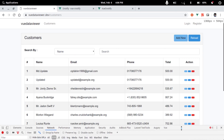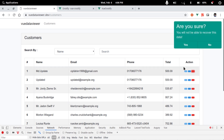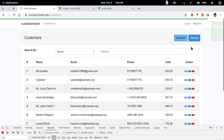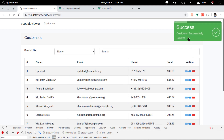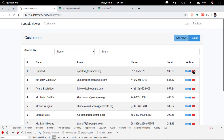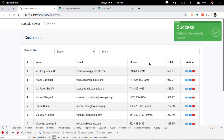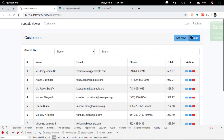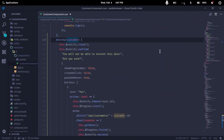Let's try again. Yes — data deleted successfully. Everything is working. After confirming, the deletion is complete with the notification shown.